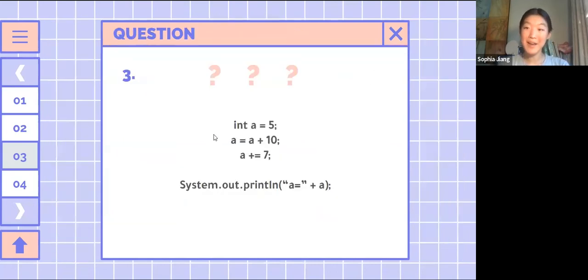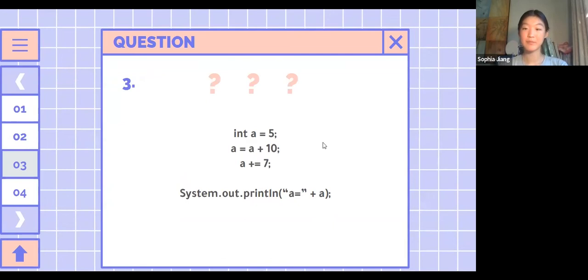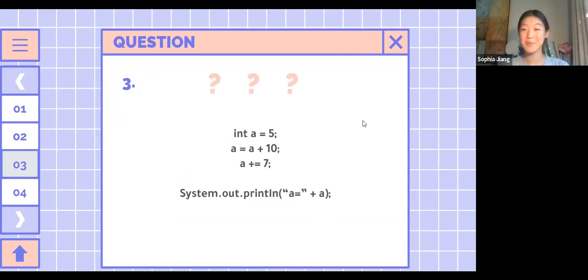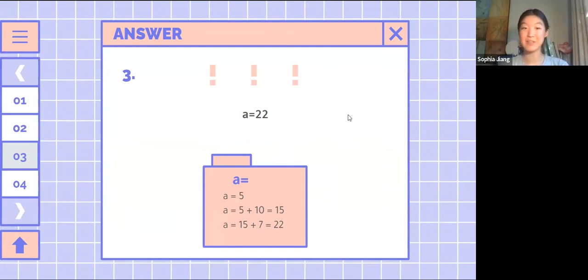With that knowledge, let's play some more 'What's the Output'. What will a print out? We're getting 22 in the chat, and that's completely right — you add it to 10 and then add it to 7, getting 22.